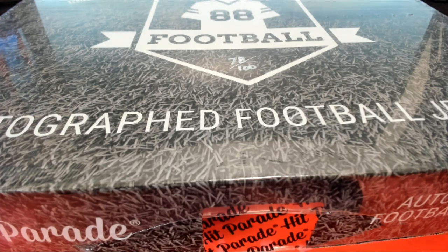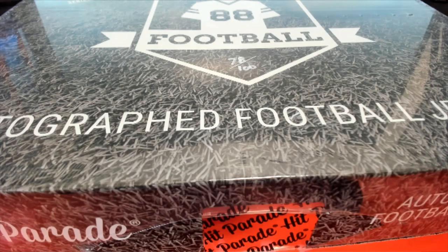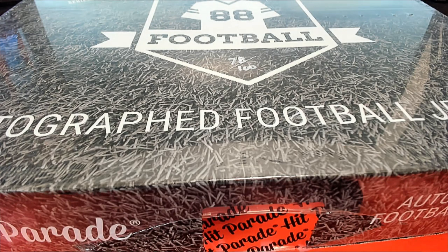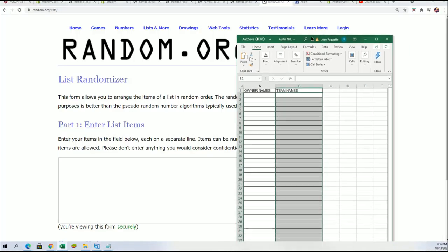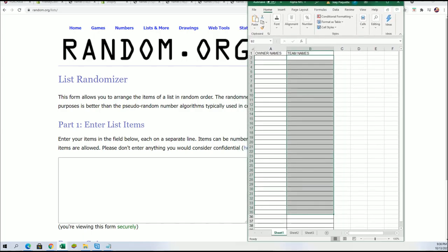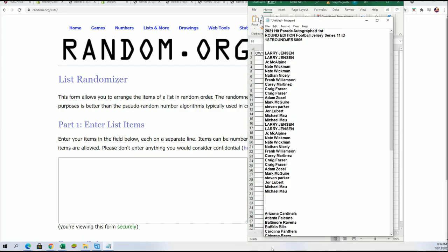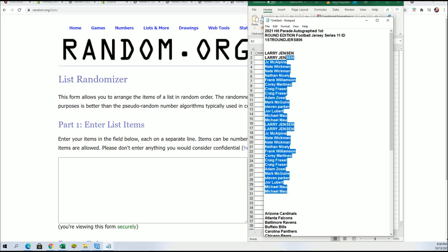Good luck in this box break. I hope you hit something nice. This is the autographed football jersey that is happening right now. We're going to hit something big in this break. Let's do some randoming and see who is getting which teams in the football jersey.